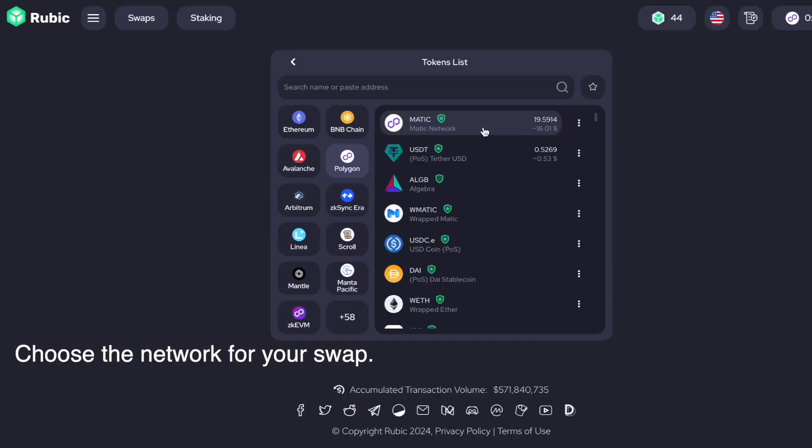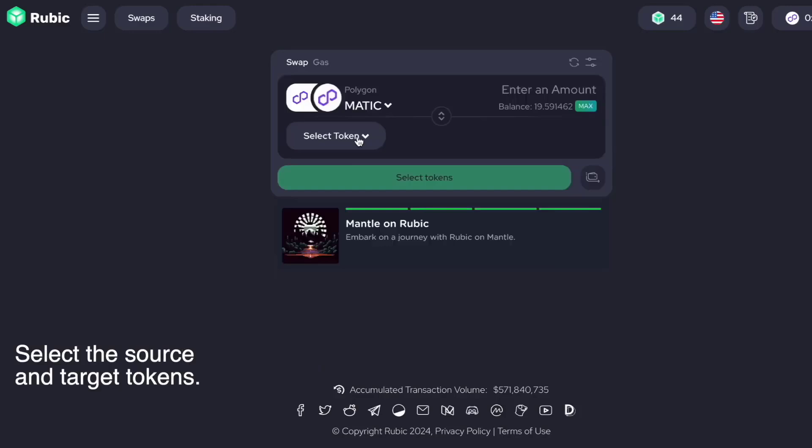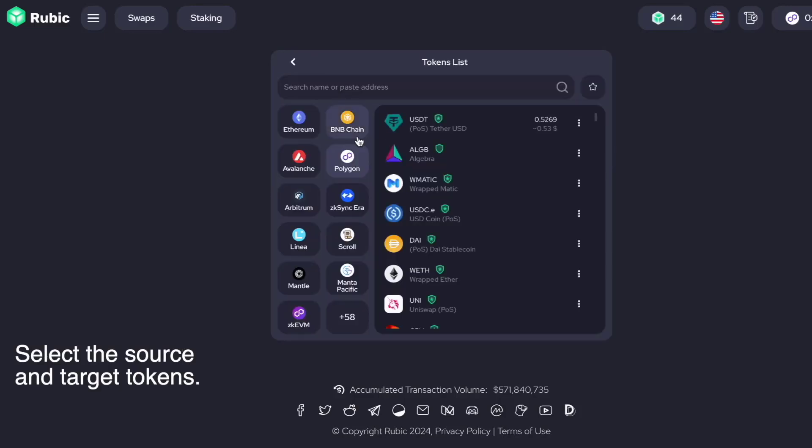For on-chain swap, choose the network for your swap and select the source and target tokens.